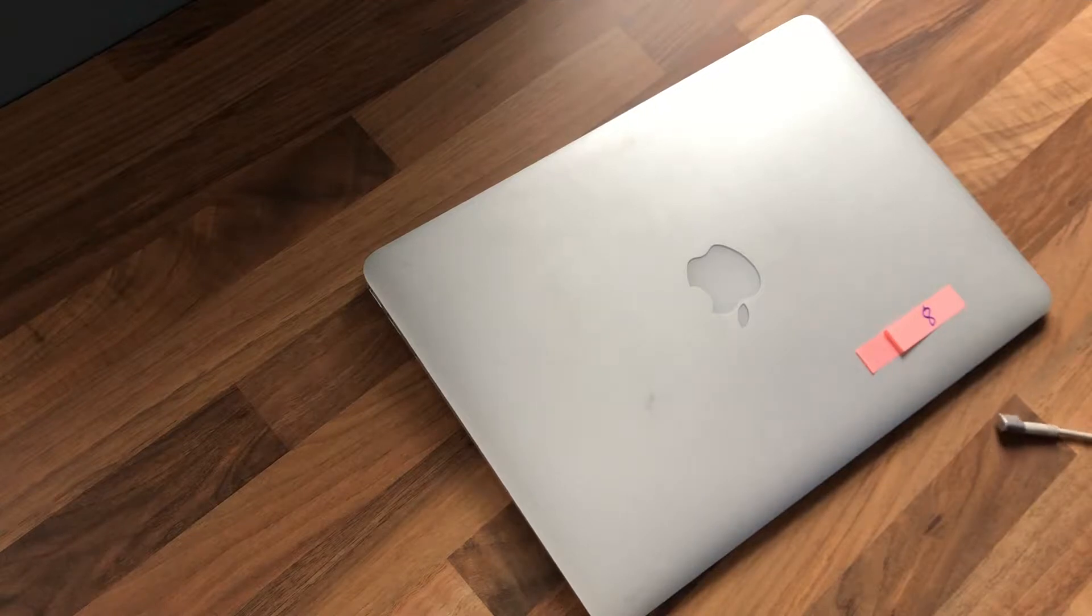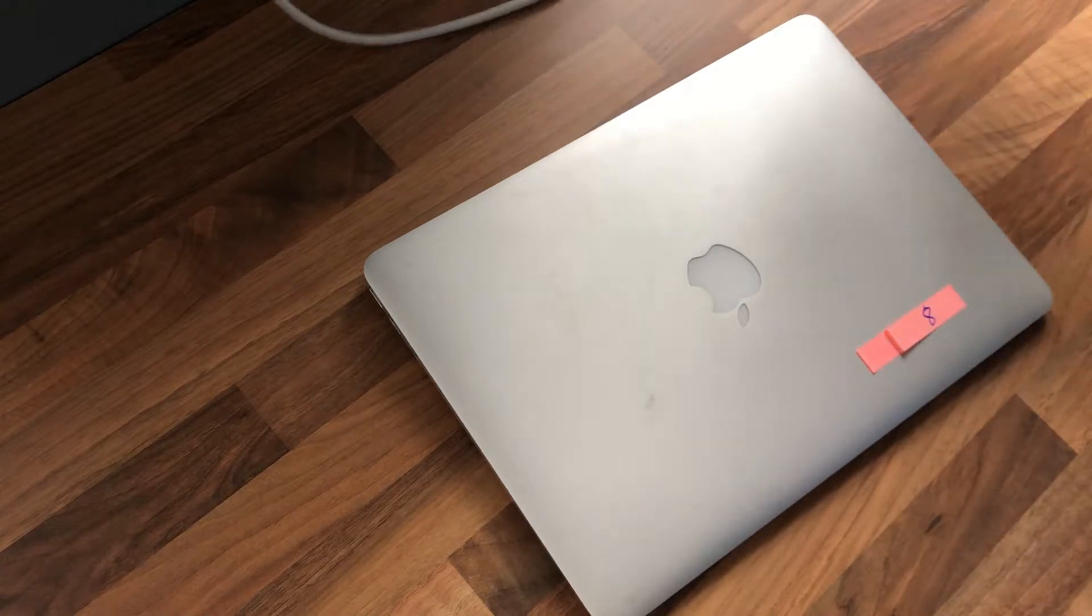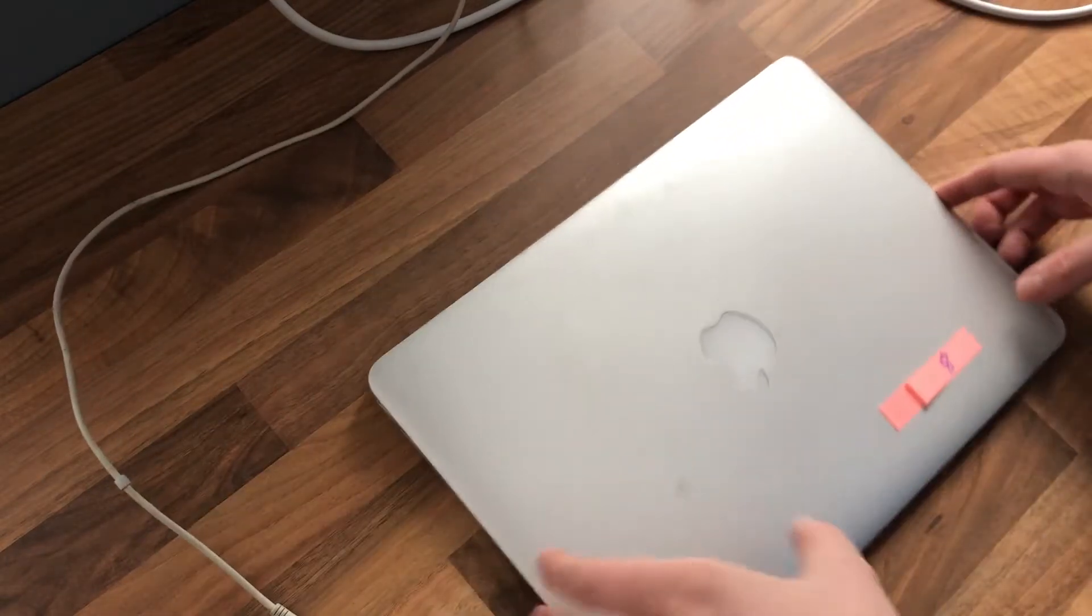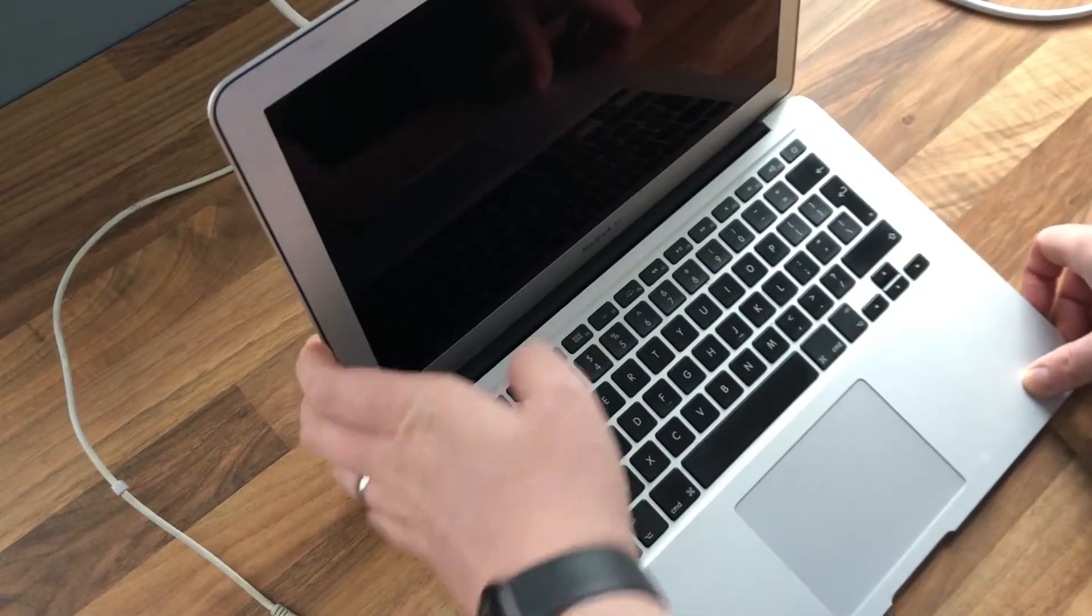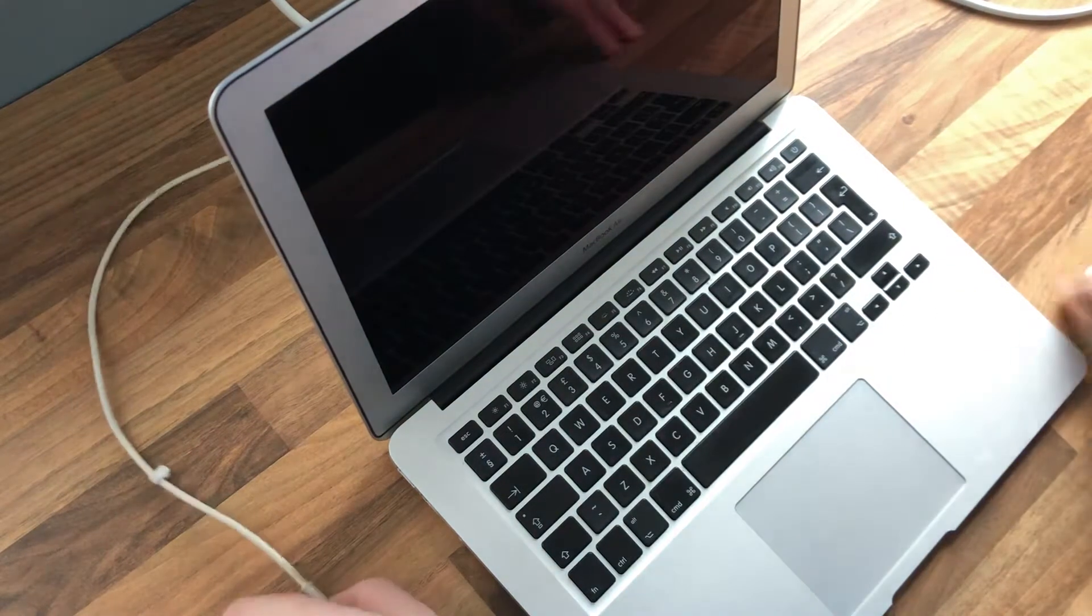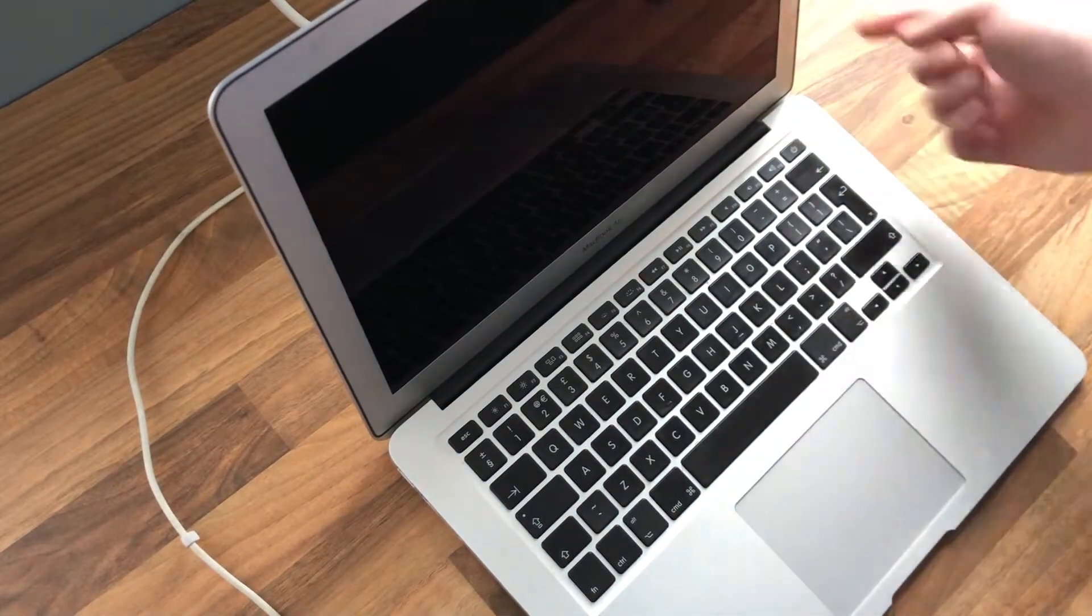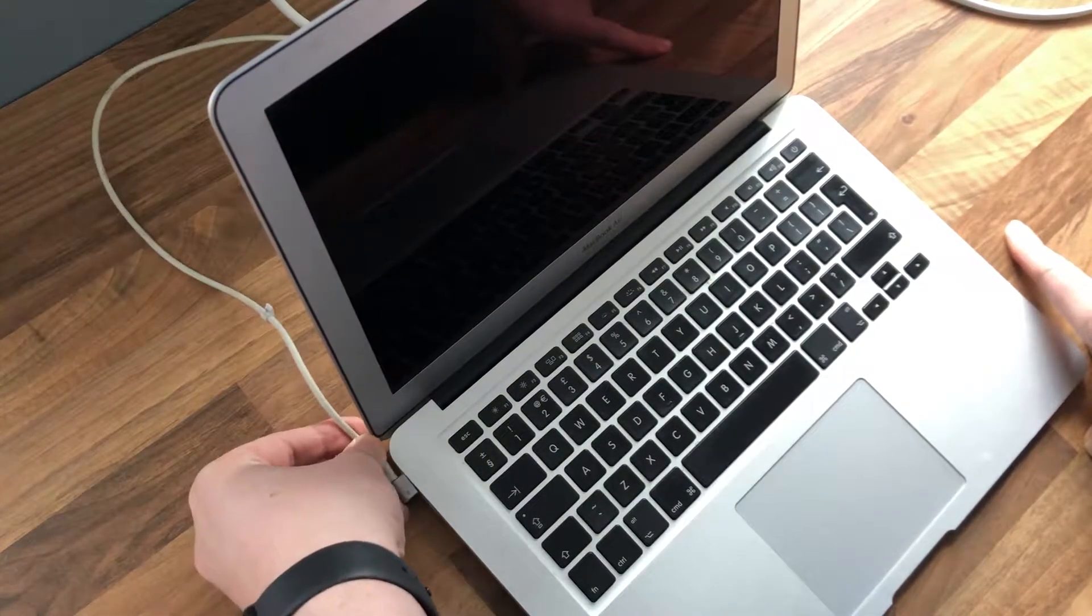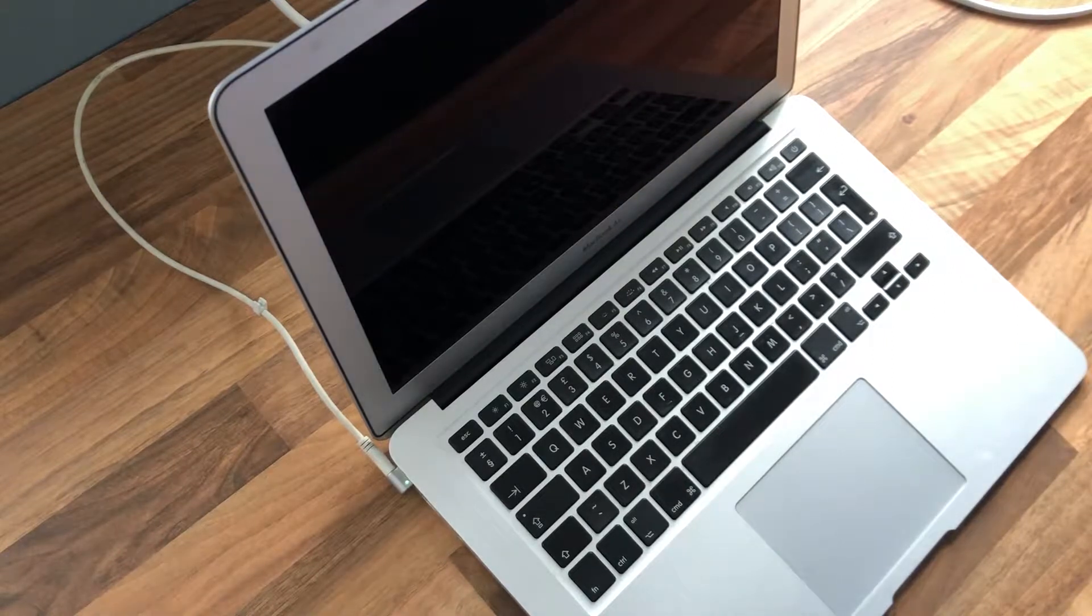First thing I'm going to do is open up the MacBook so you can see inside it. As I said before, it's in relatively nice condition. If we hold down the power button with no charger, it does nothing at all. So let's connect the power. Connecting the power, first off we get a green light.